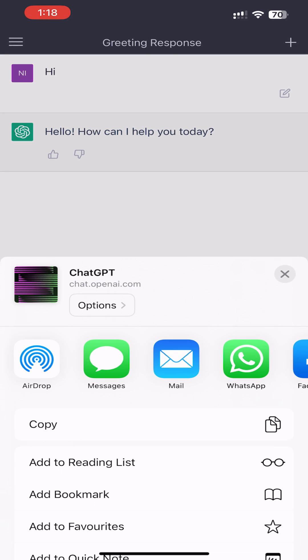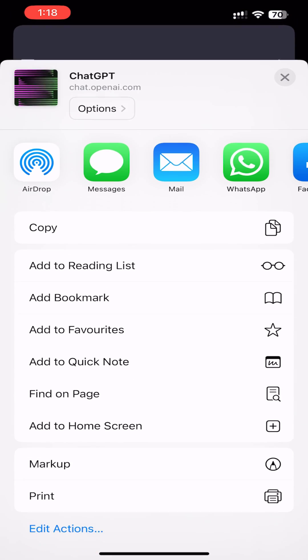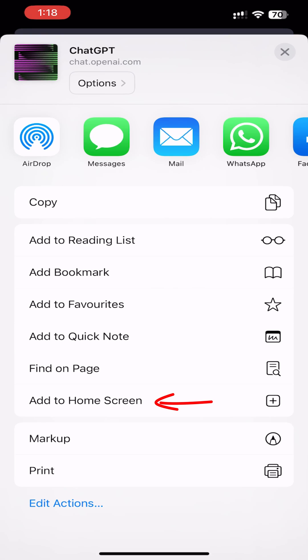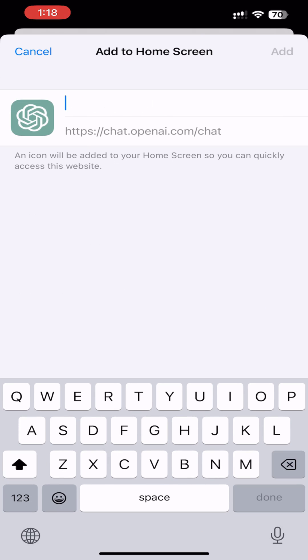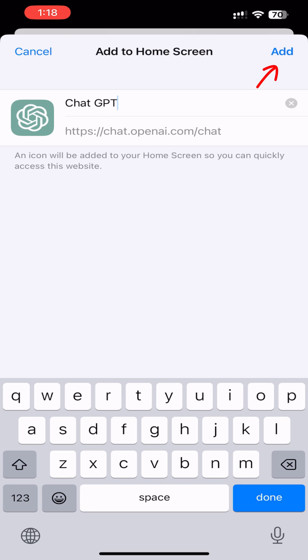Scroll down. Tap Add to home screen. Go ahead and name this as ChatGPT. Tap Add.